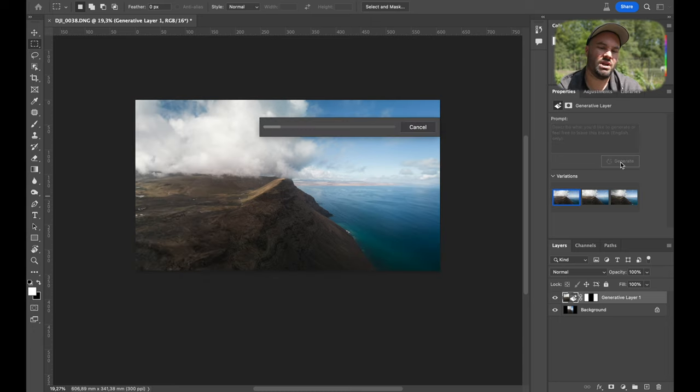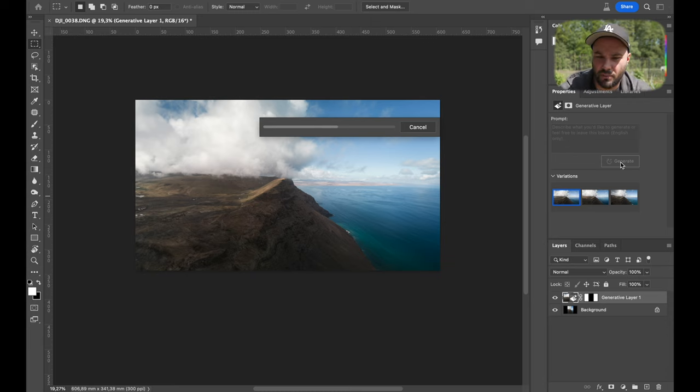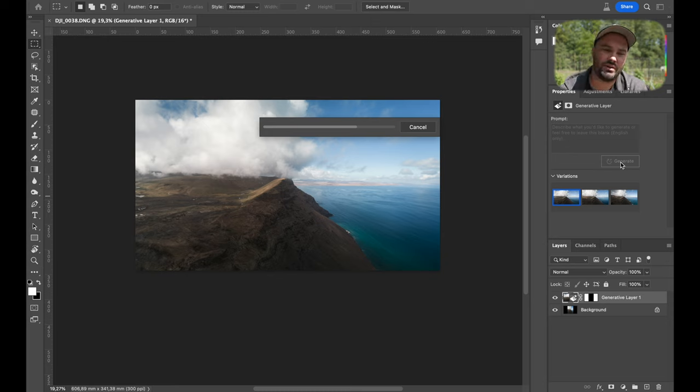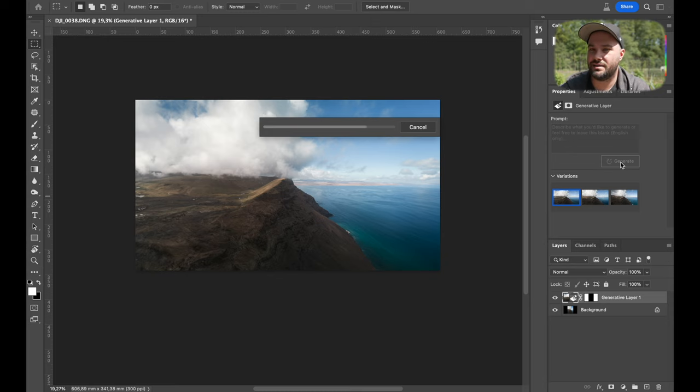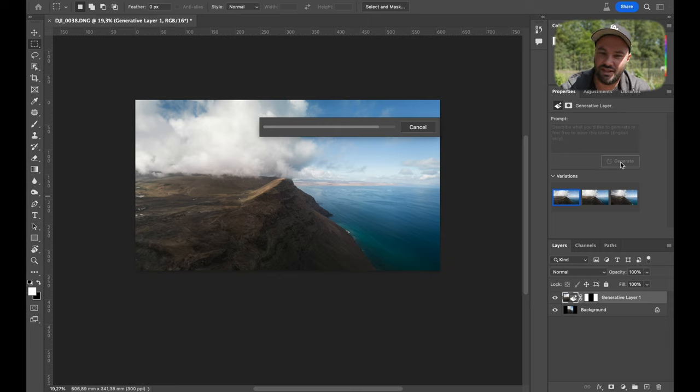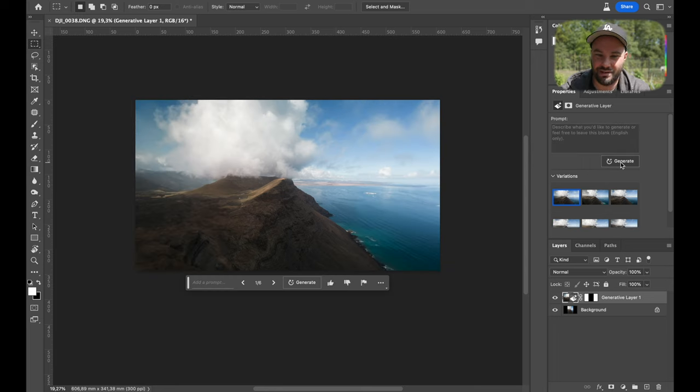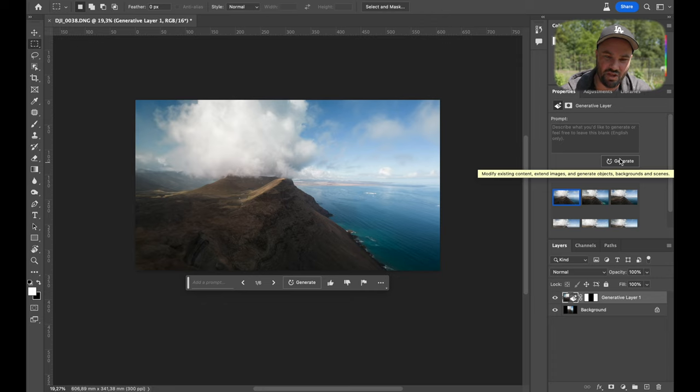If you want, you can press generate again. So you can continuously press generate until you're happy with the options. And that's fantastic because, you know, it's learning as it goes. And this is still a beta, which to me is just, you know, that it can do it. What it's doing it right now is just amazing.